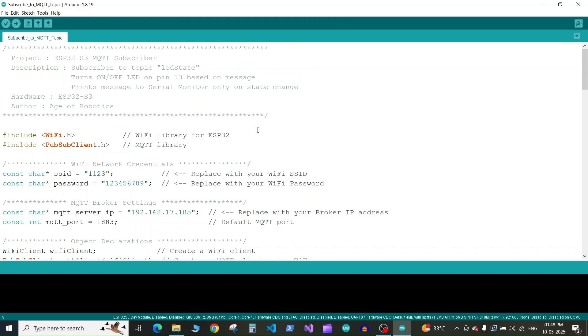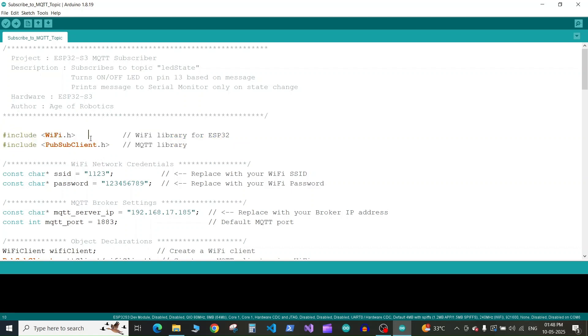Let's take a look at the code we'll need to subscribe to an MQTT topic using ESP32. In the code on the top we include the libraries we require: wifi.h to connect to the internet and pubsubclient.h to publish or subscribe to MQTT topics.